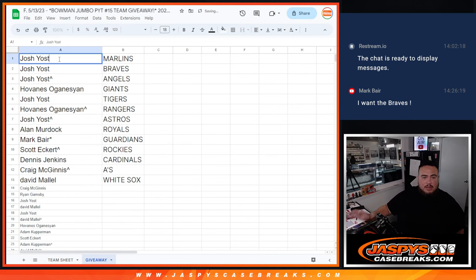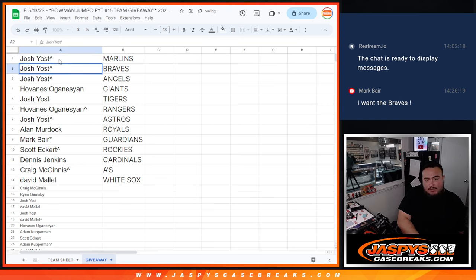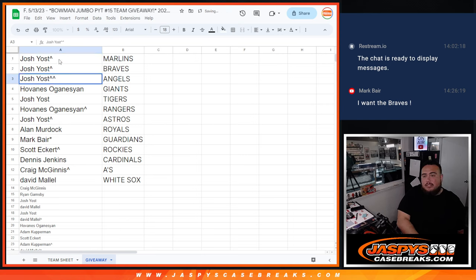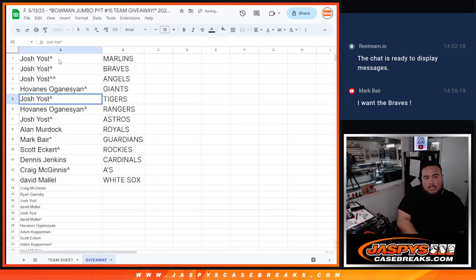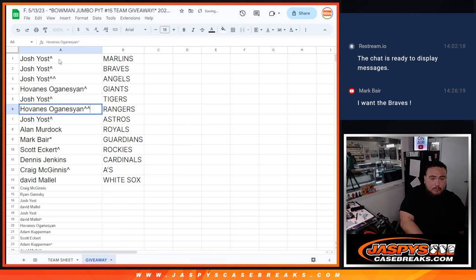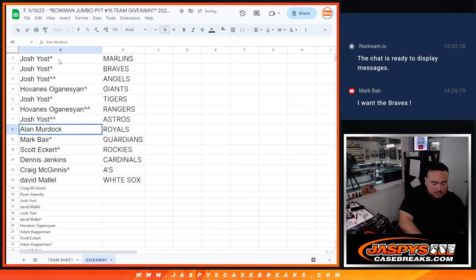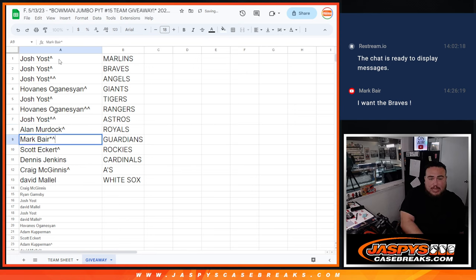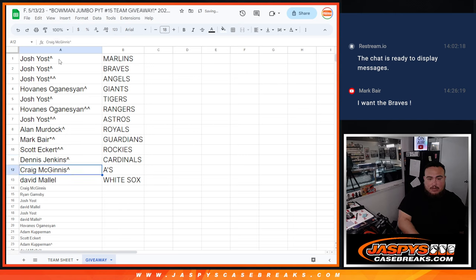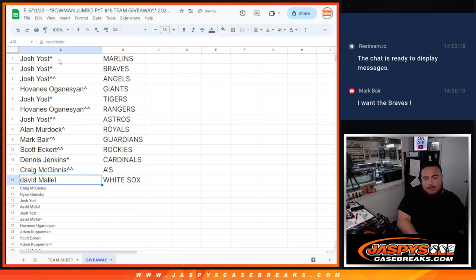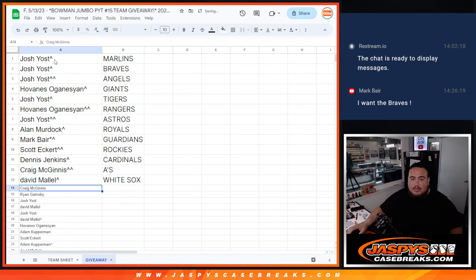So Josh, you got the Marlins, Braves, and your free extra spot got you the Angels. Dang. There you go, Giants for you Hov. You got Josh again there, what a randomizer for you, Tigers. Rangers, your free spot there for Hov. You're another free spot Josh. Allen, Royals. And then Mark, last moment, getting the Guardians. Scott, free extra spot, Rockies. Dennis with the Cardinals. Free extra spot, Craig, A's. And then David's squeezing in and getting the White Sox.